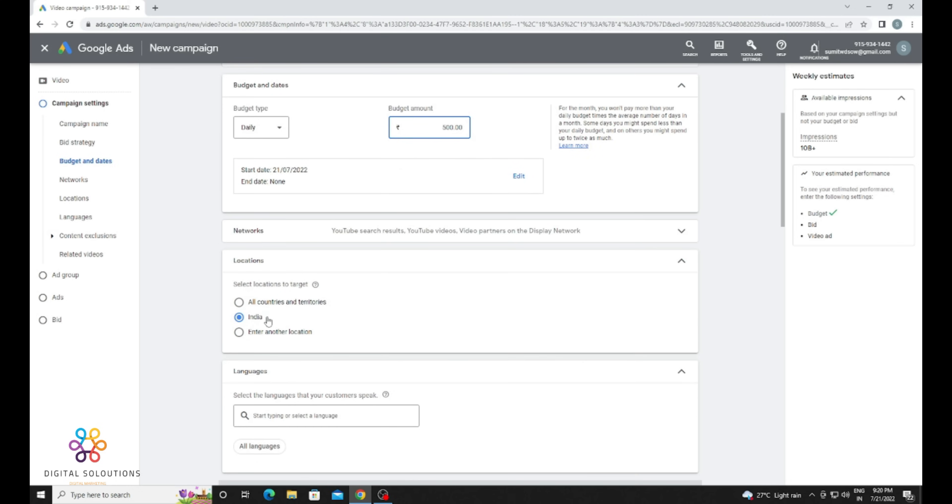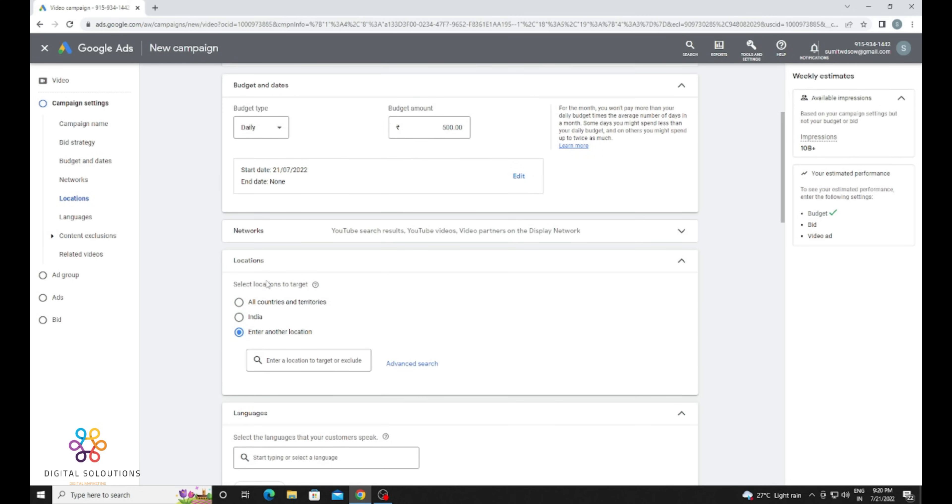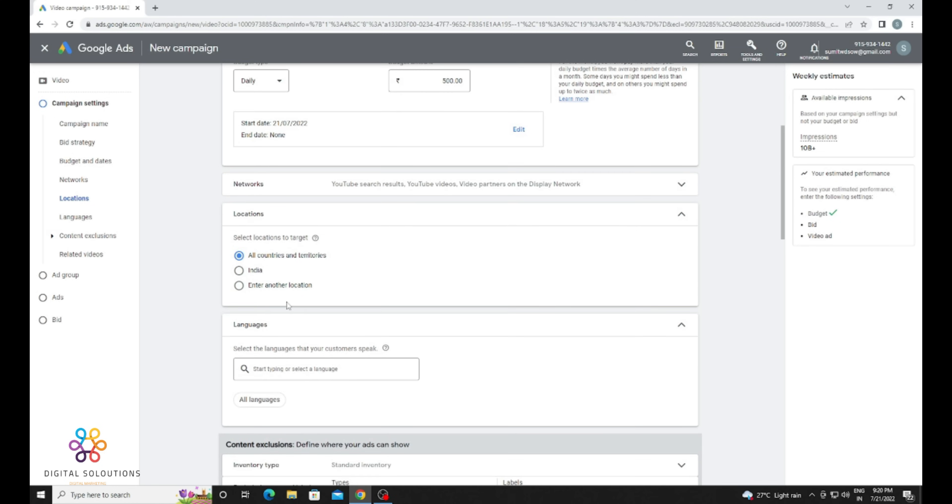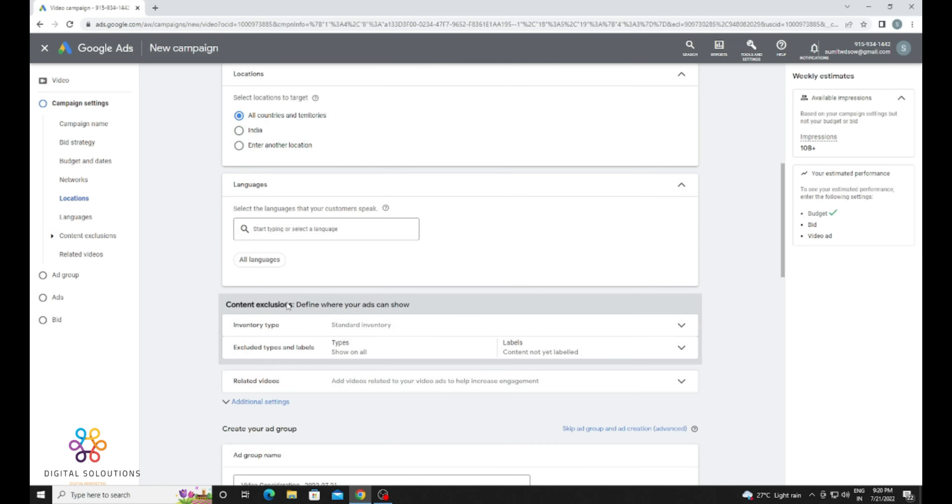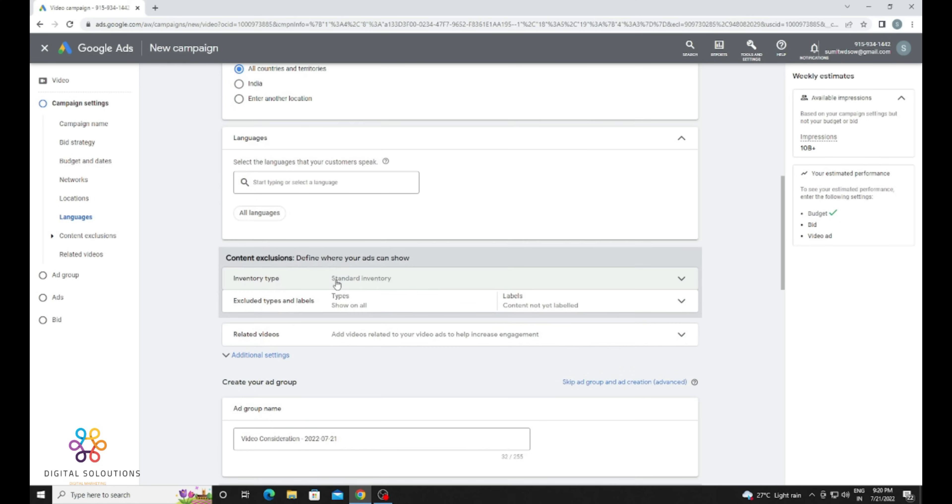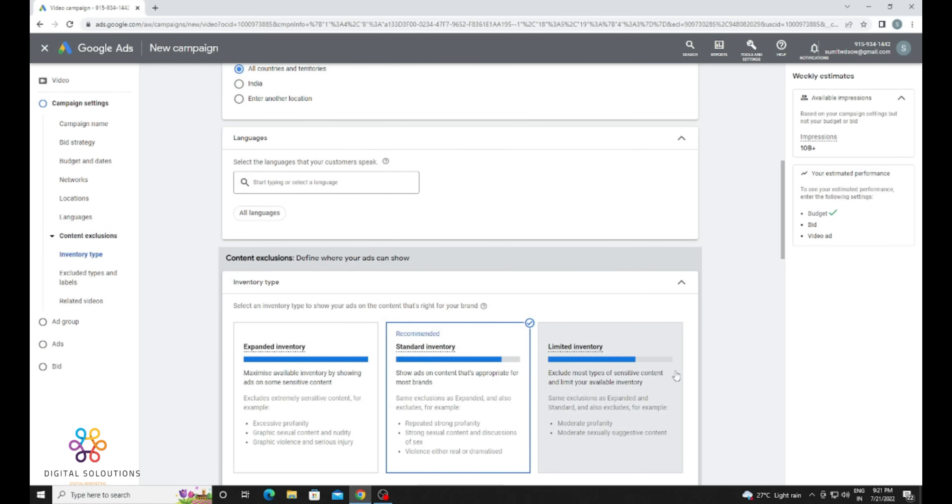You can also provide it as CPM. Now for location, you can show it in all countries, a particular country, or exclude locations. If you want to run in a particular city, you can also do that. Just select all languages if you want to show to every type of people, or you can select a particular language. There are too